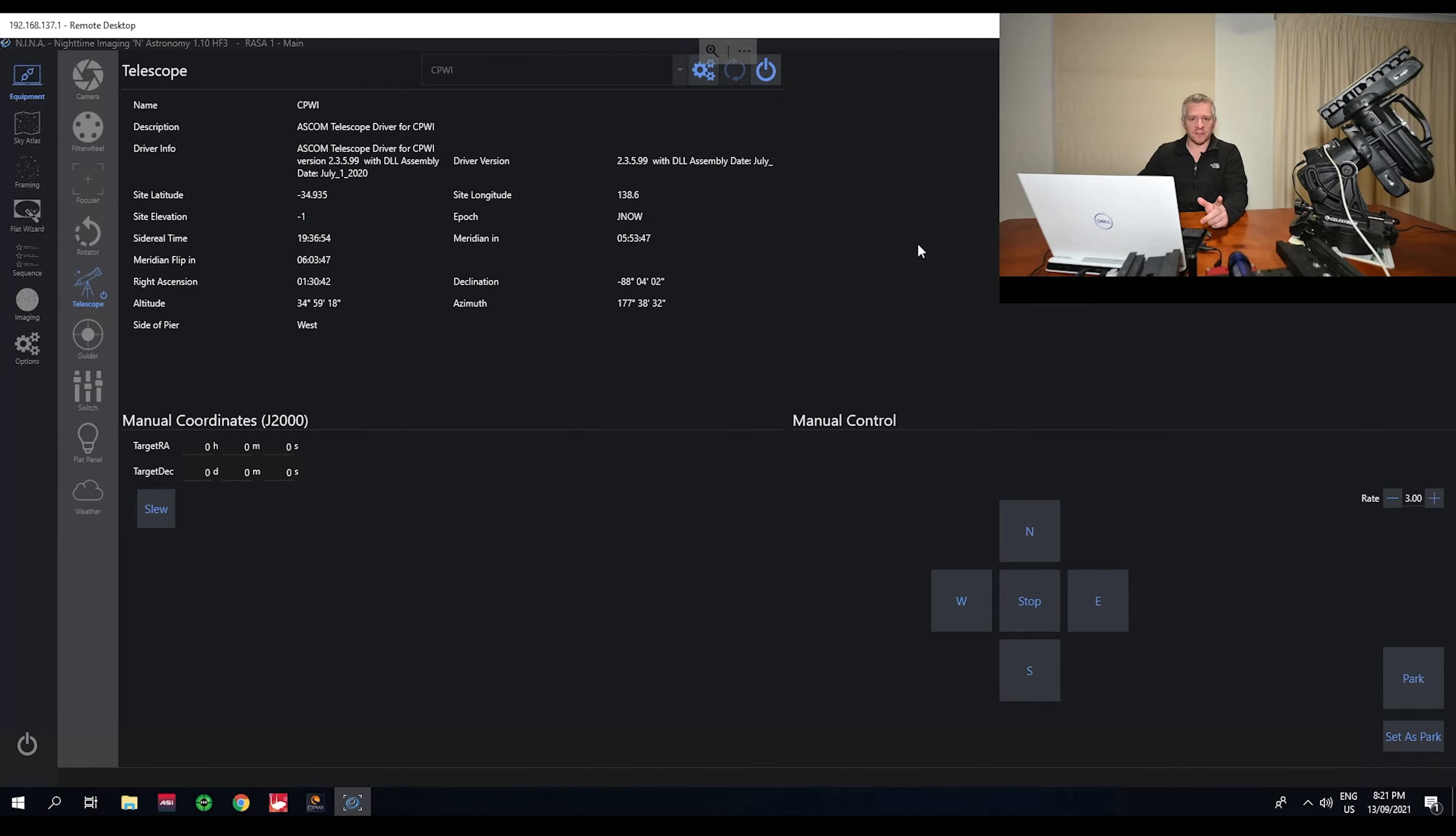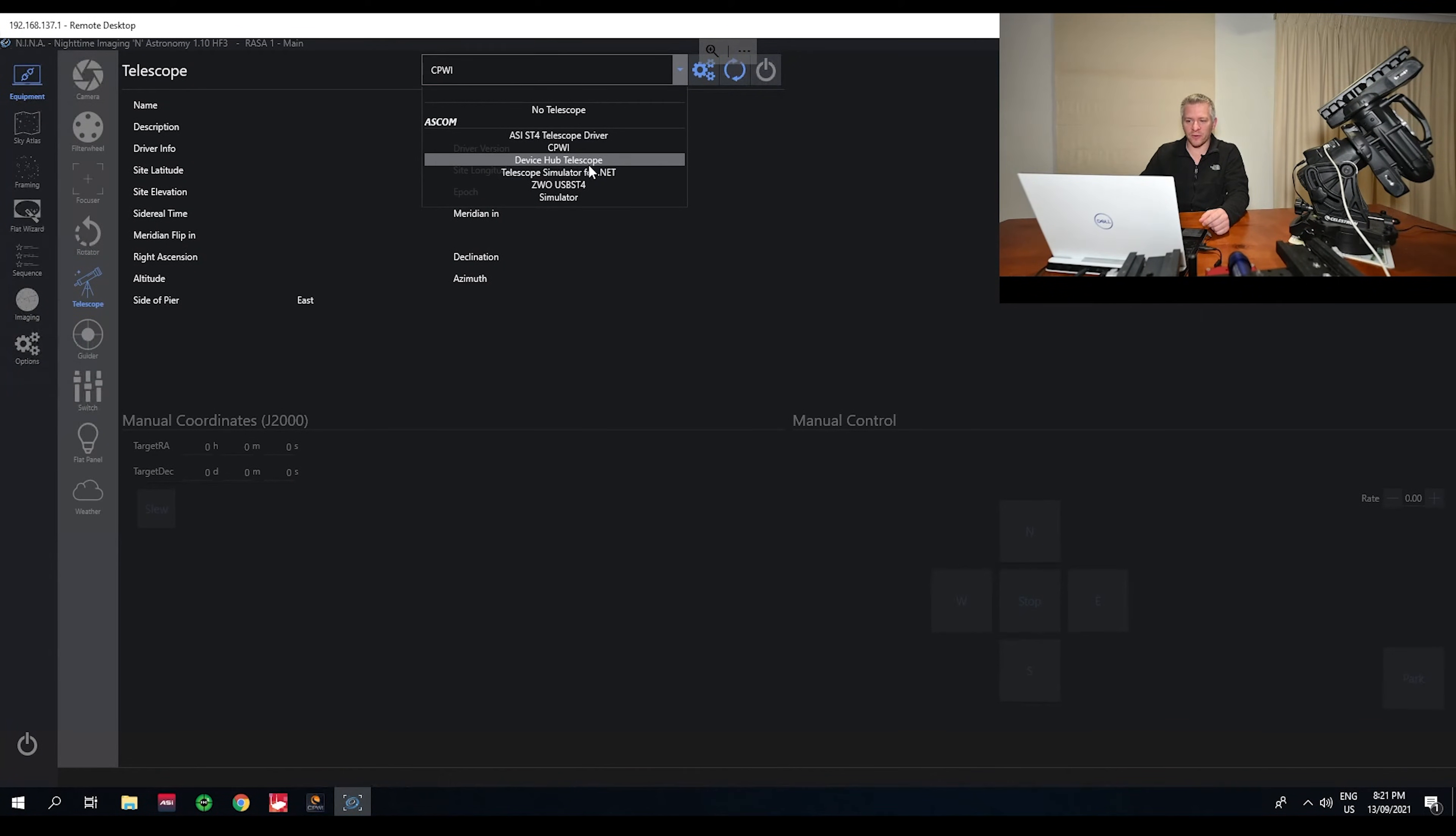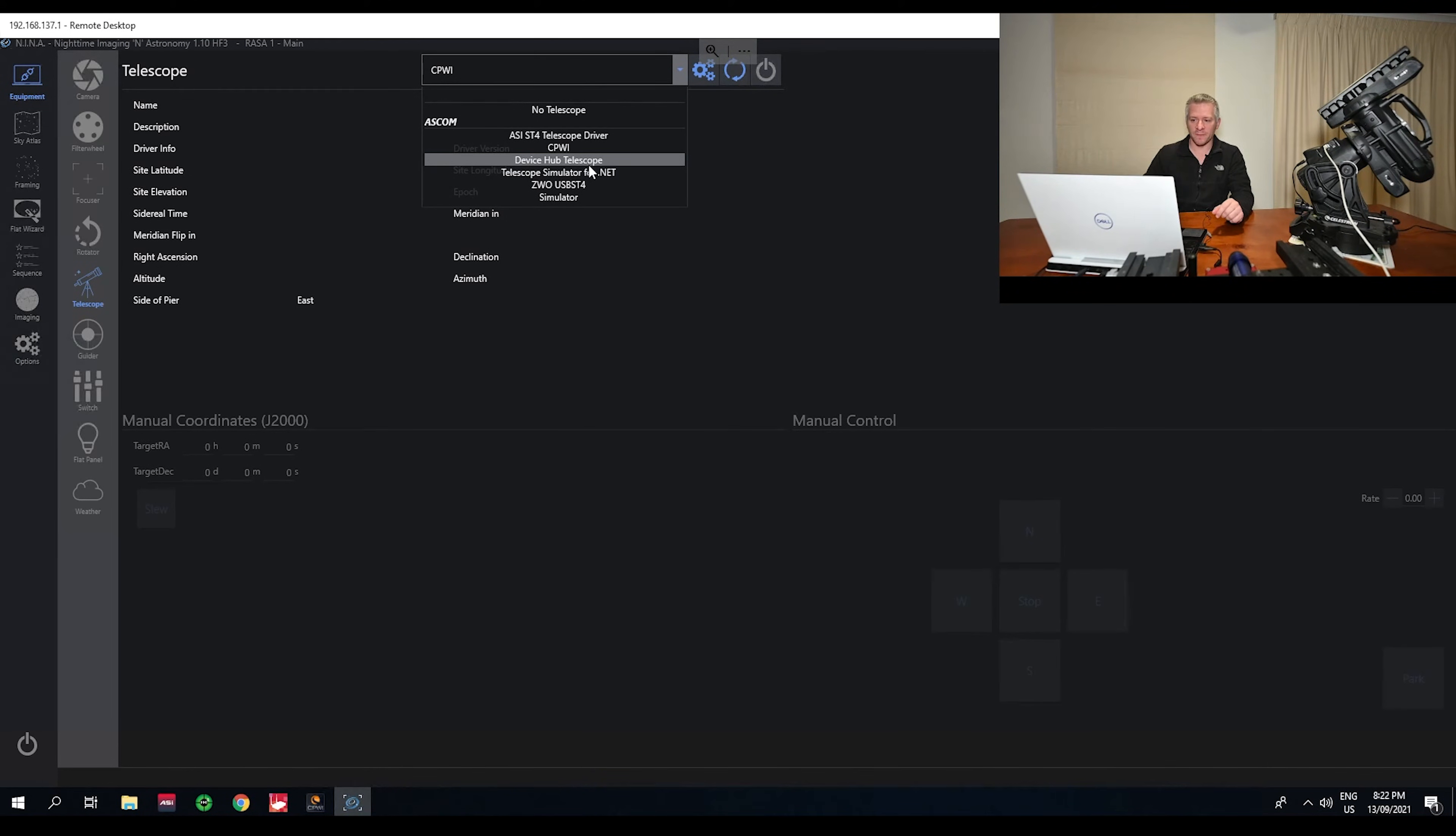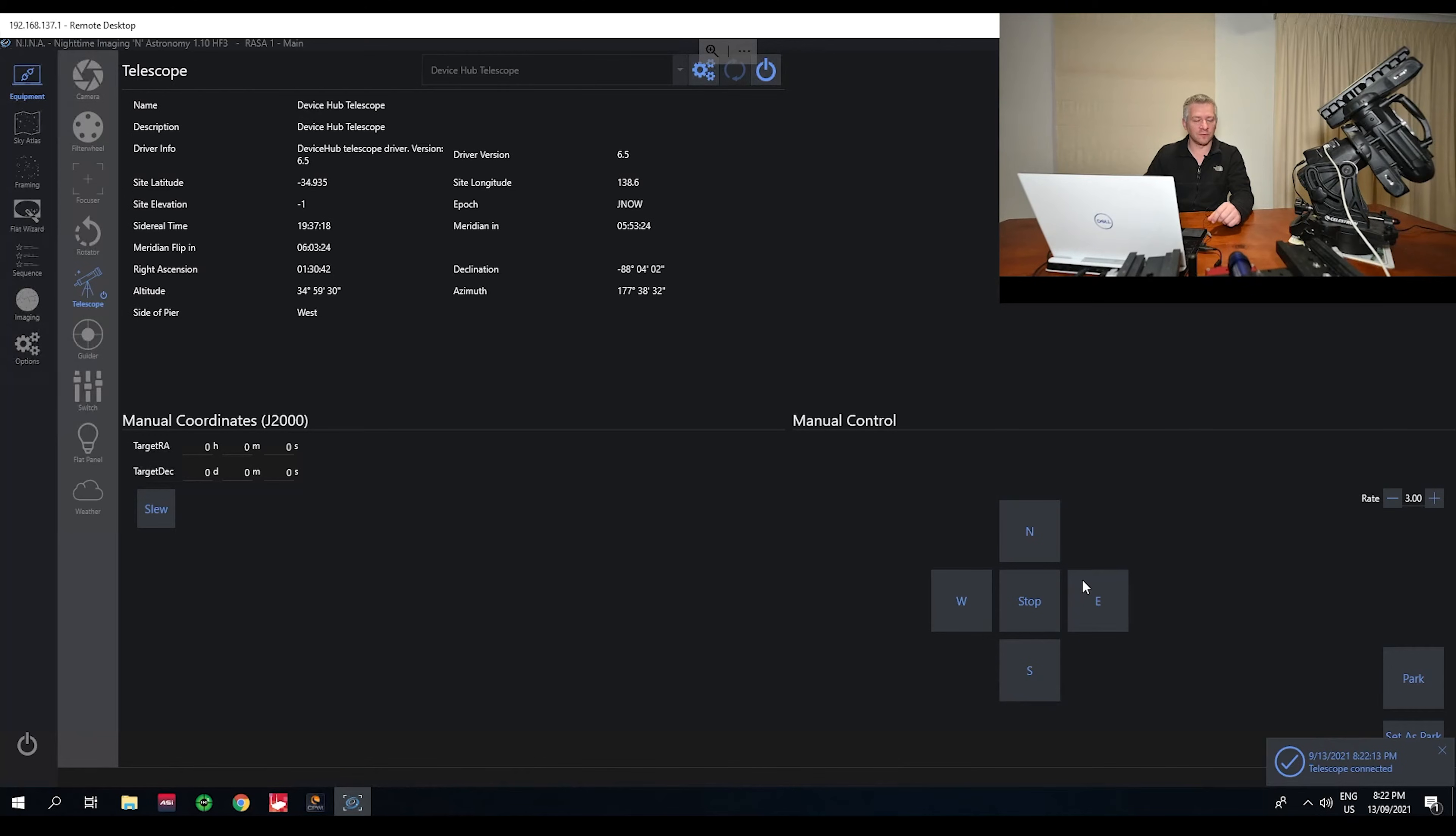So what I've done to fix this, let's disconnect the mount here, is I've now gone through the device hub telescope. So device hub telescope points to the ASCOM device hub, and the ASCOM device hub, which we've set up, points to the CPWI. So I'll just select that, hit connect, and we are again all connected. We can control everything.